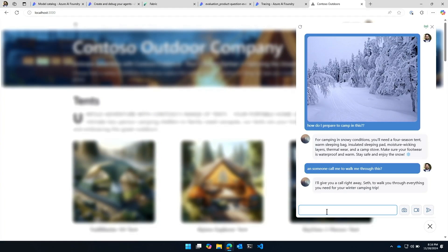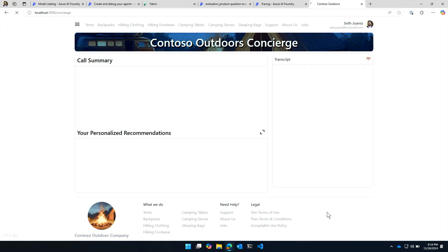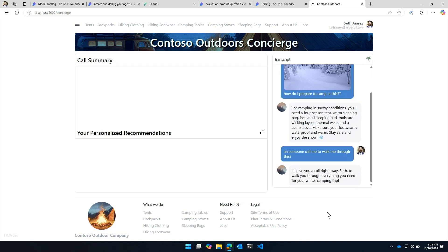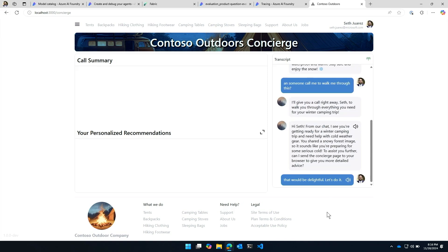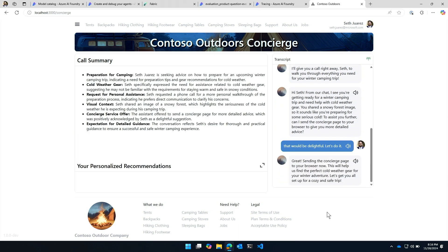Great. Sending the concierge page to your browser now. This will help us find the perfect cold weather gear for your winter adventure. Let's get you all set up for a cozy and safe trip.